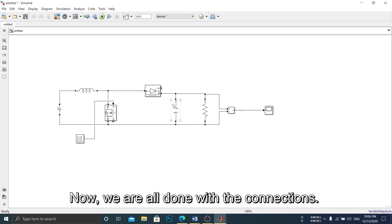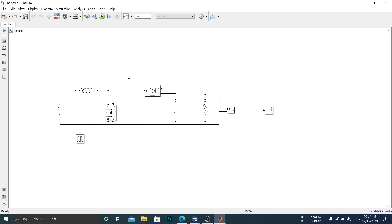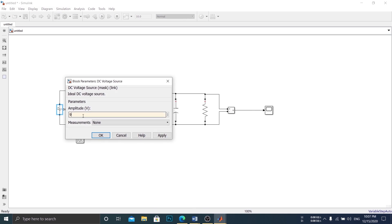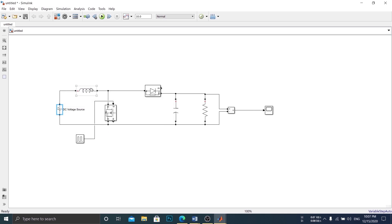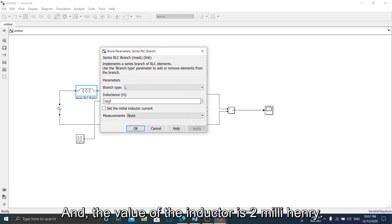Now, we are all done with the connections. Let's assign the values to each component. For the simulation, we choose our DC supply at 9V. And, the value of the inductor is 2 mH.